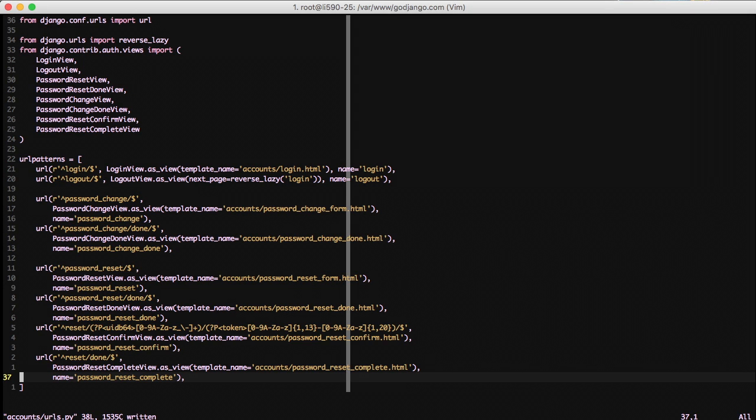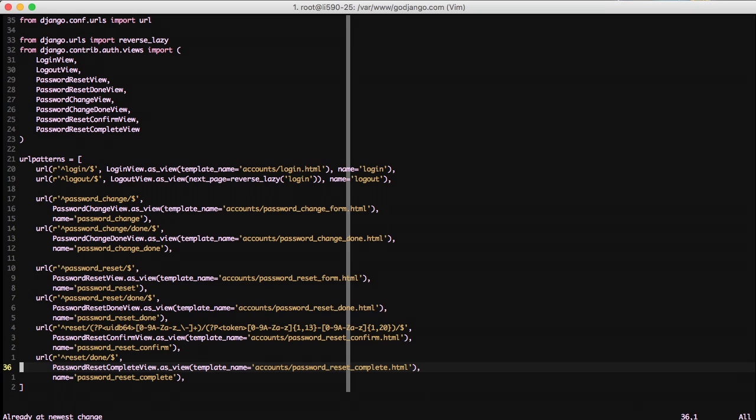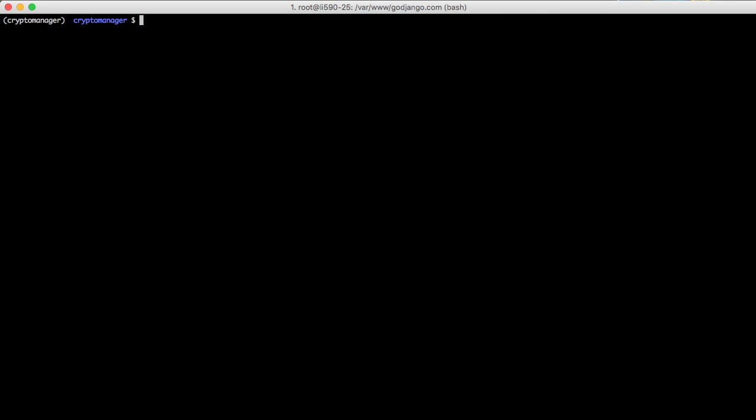So with that in mind, we have our URLs in place. And we're almost ready to actually start using this system. Let's go ahead and take the next step of actually getting our templates.